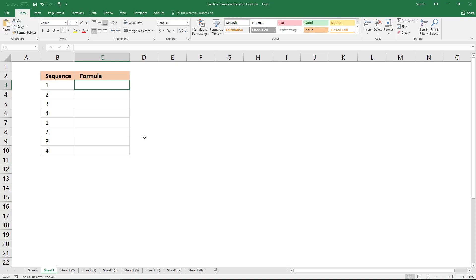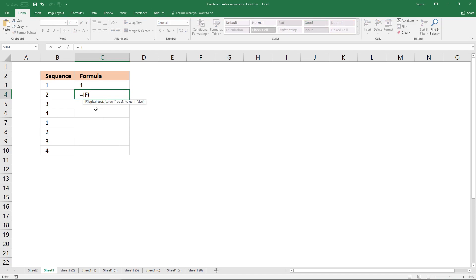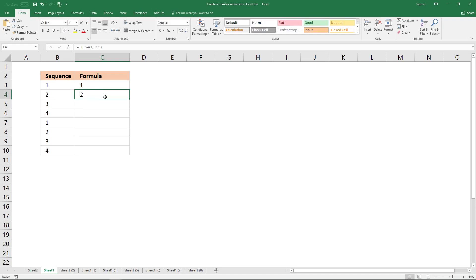If you need to build a sequence that starts over again after a specific number, you can use the IF function. Type an equal sign, IF, and parenthesis: if the previous value equals 4, start over with 1; if not, add 1 to the previous value. This adds 1 to the previous value until it reaches 4, then it restarts.